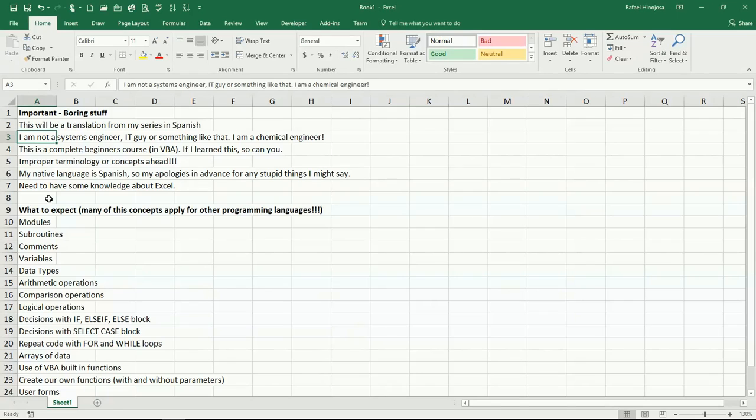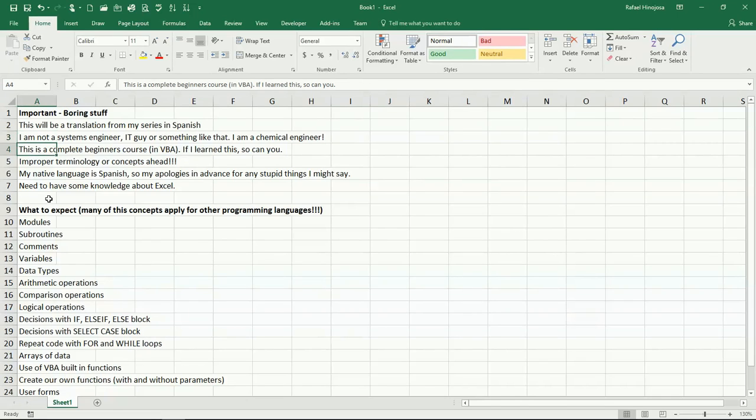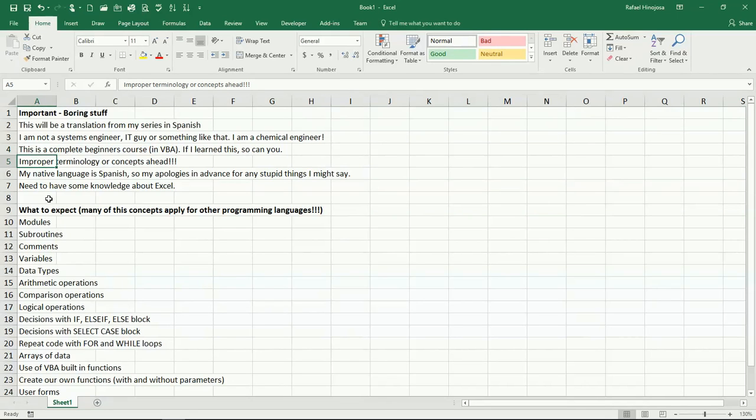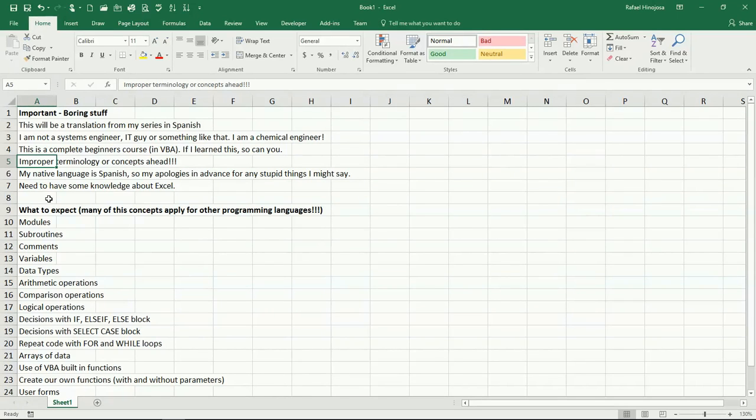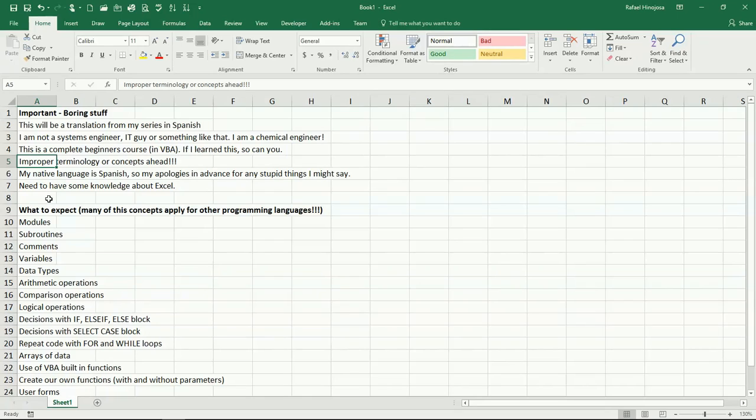As I am not a systems engineer or something like that, well, this is the next one. You can expect some improper terminology that I'm going to be using, maybe, or some concepts I'm not going to be using the proper names for. So if you are a perfectionist or one of those people that everything has to be perfect and named properly, well, you might be frowning a little bit from some of the things that I'm going to say.